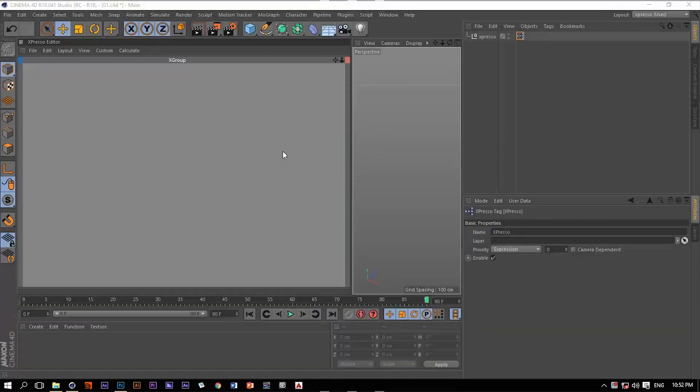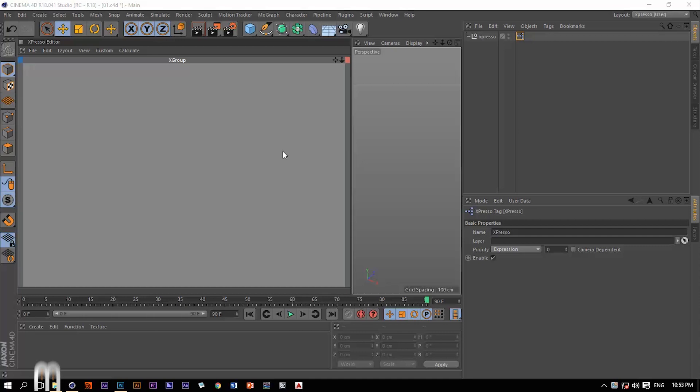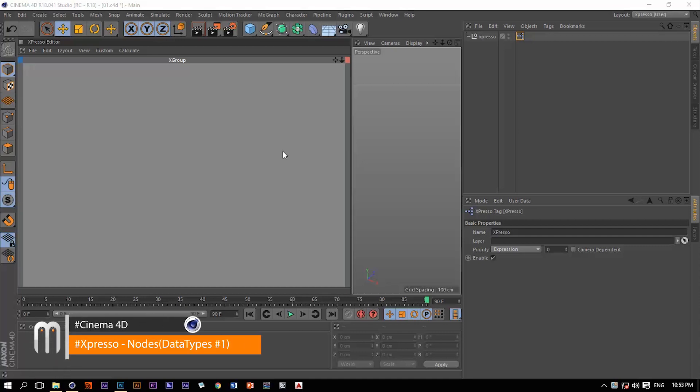Hello and welcome back. This is Motionology once again and now we will move on with the nodes and operators within the Expresso tag in Cinema 4D.